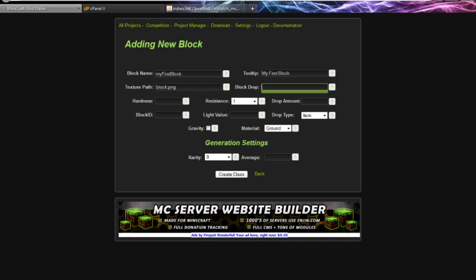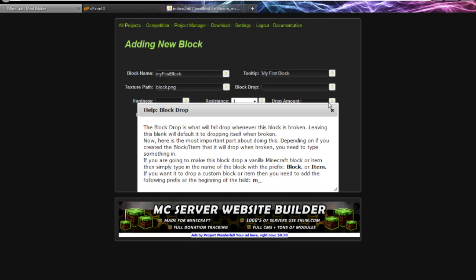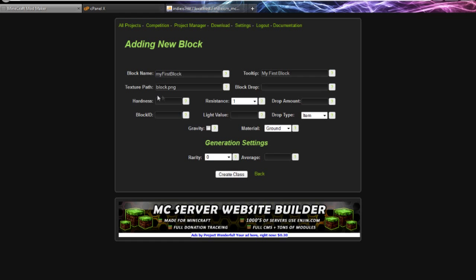Block drop - this is what this block is going to drop whenever it's destroyed. I believe it's been a long time since I've done this. Leave - I don't want it to drop anything by itself. You almost will always leave this blank.